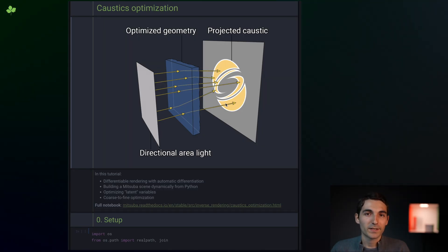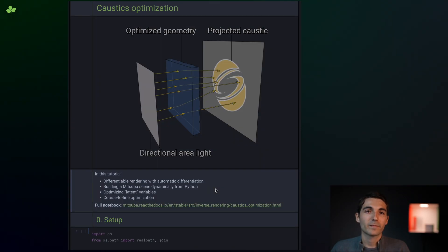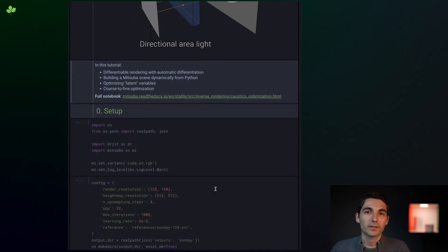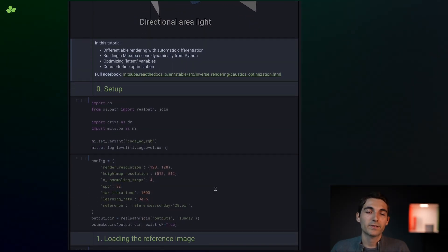To achieve this, we'll use differentiable rendering, and in particular the automatic differentiation features of Mitsuba 3.